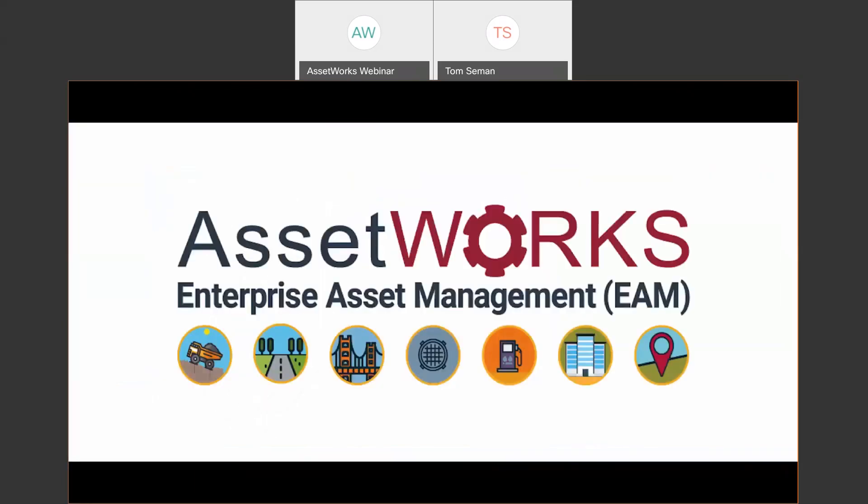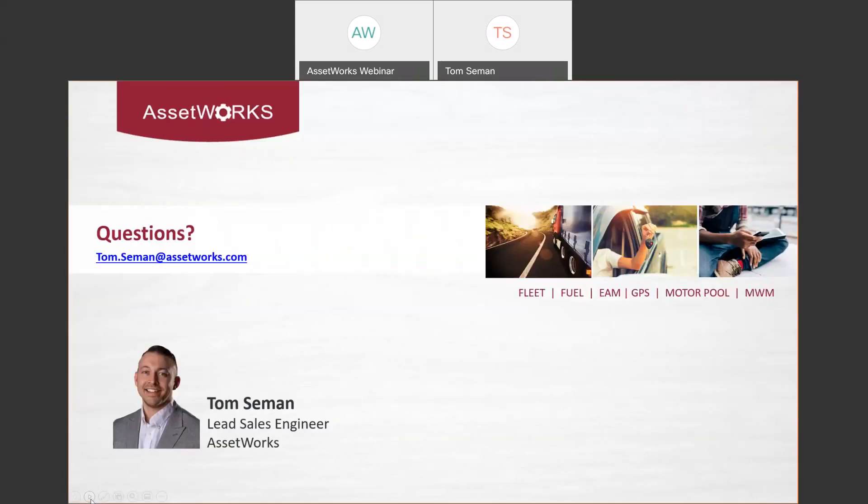So that in a nutshell is some of the major components of the capital planning portal. Obviously, you saw there was a lot of other sections there that you could obviously take advantage of. But at this point, what I want to do is just open it up to some questions. See if there's anything that maybe sparked some questions or maybe any clarification on anything that I did show.